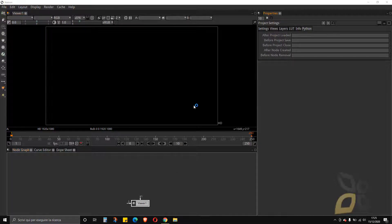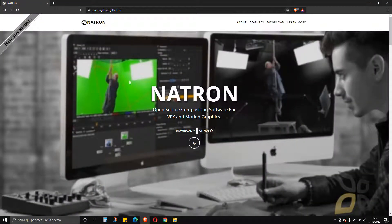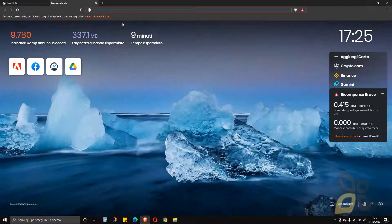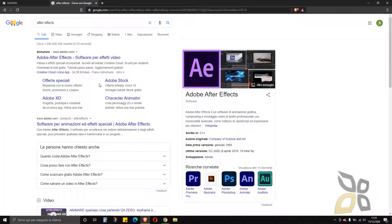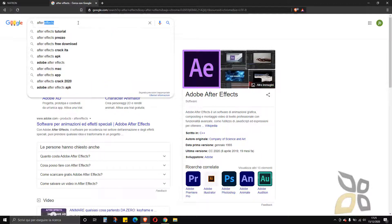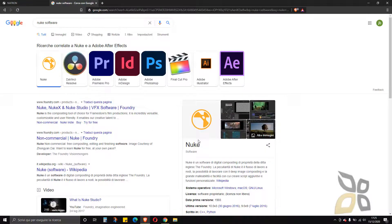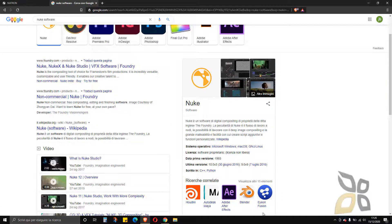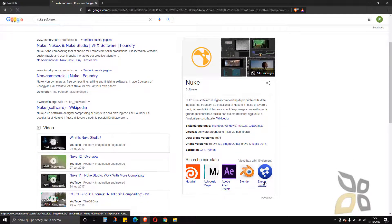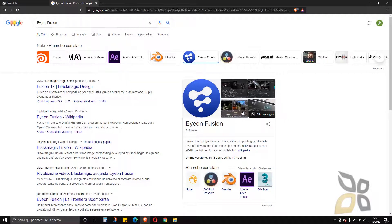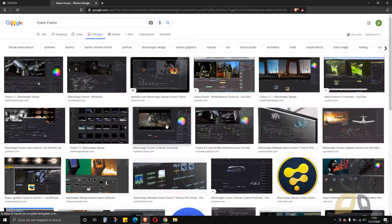I won't go through all of those tools — this is just an introduction showing how to download and install it. Similar software includes After Effects, which is an Adobe product, and also Nuke, which is similarly a video compositing and digital compositing tool. There is also DaVinci Fusion, another software — you can look at images of these to see how they compare.